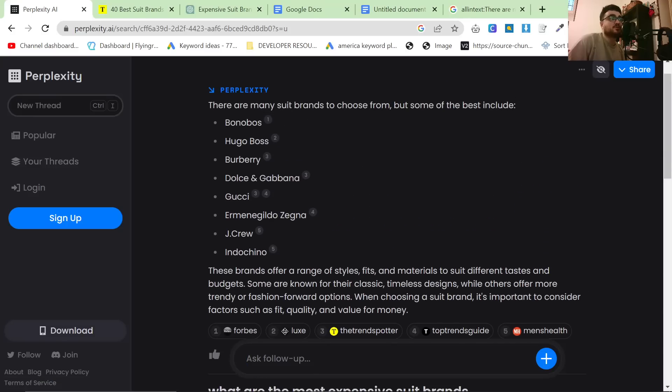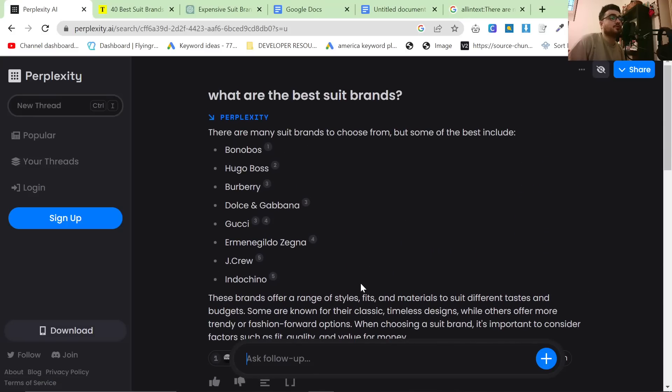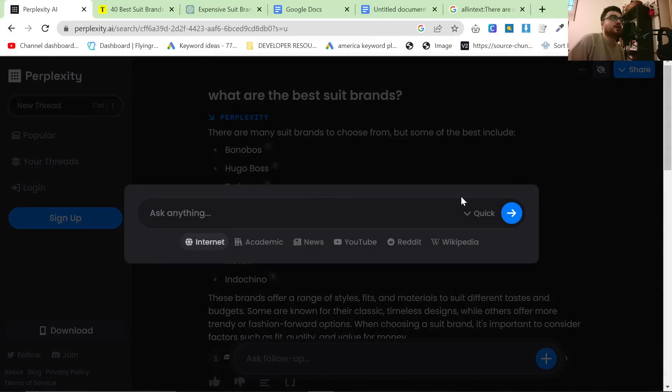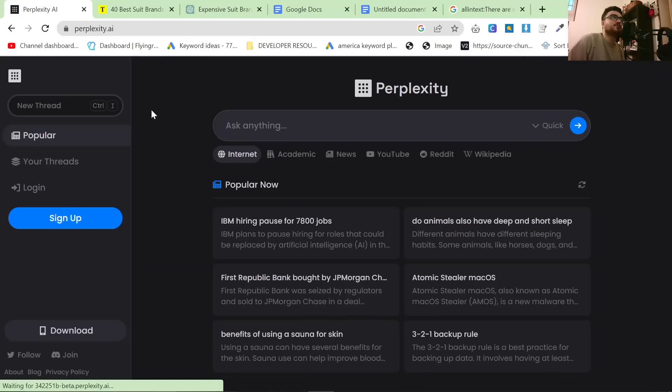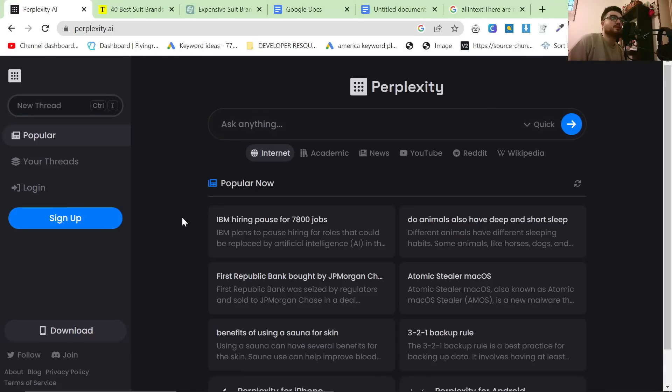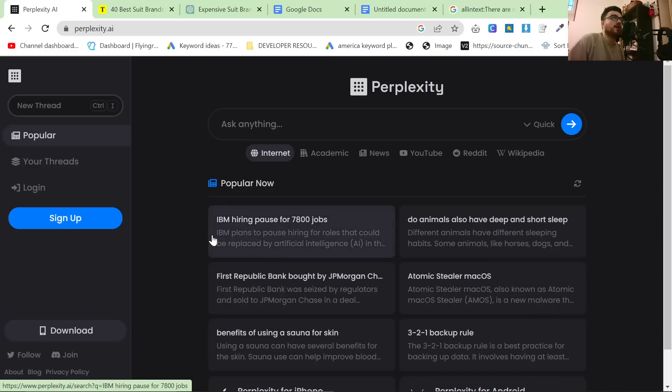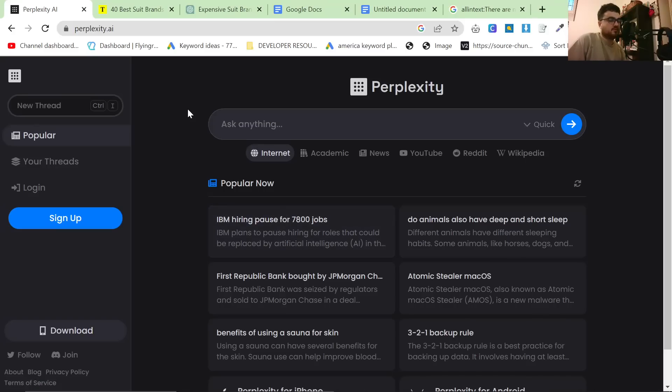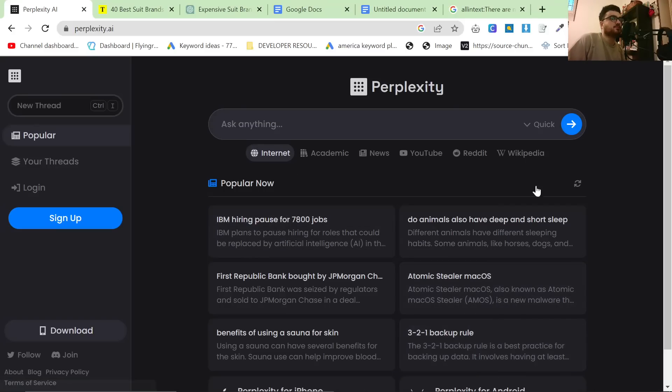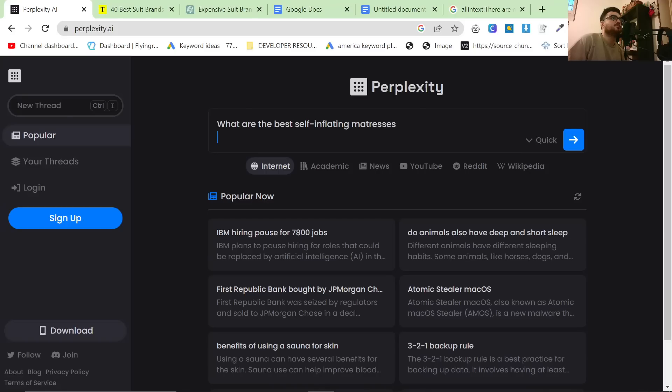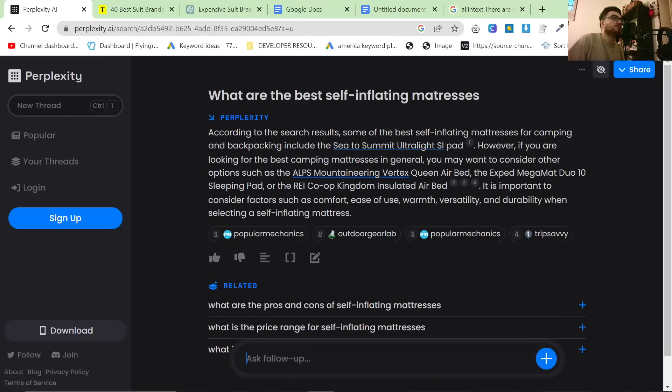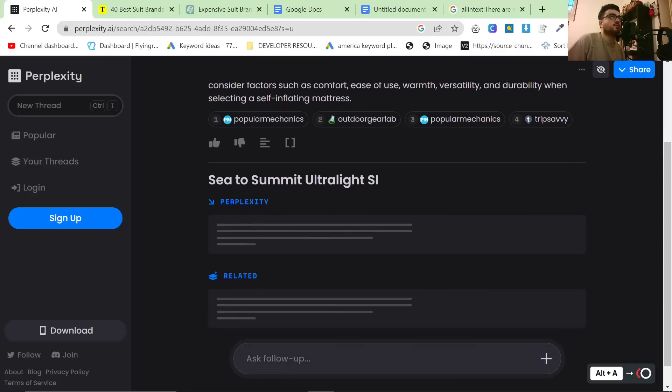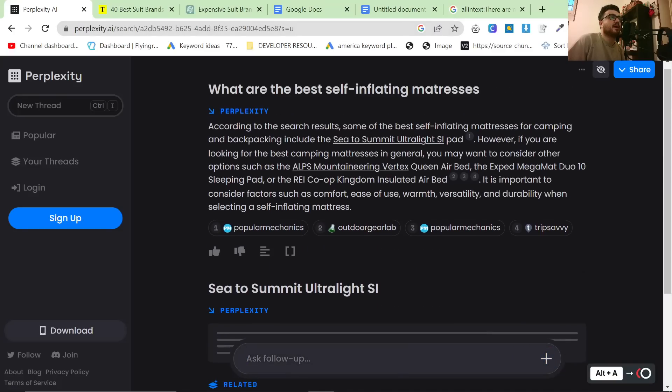So far so good honestly. For a free tool this is amazing. However, this is just one use of it. A really interesting use case for Perplexity is on Amazon. So what we're going to do is search for this: What are the best self-inflating mattresses? And we're going to search and it says here according to the search results some of the best self-inflating mattresses for camping and backpacking include the Sea to Summit Ultralight SI pad.